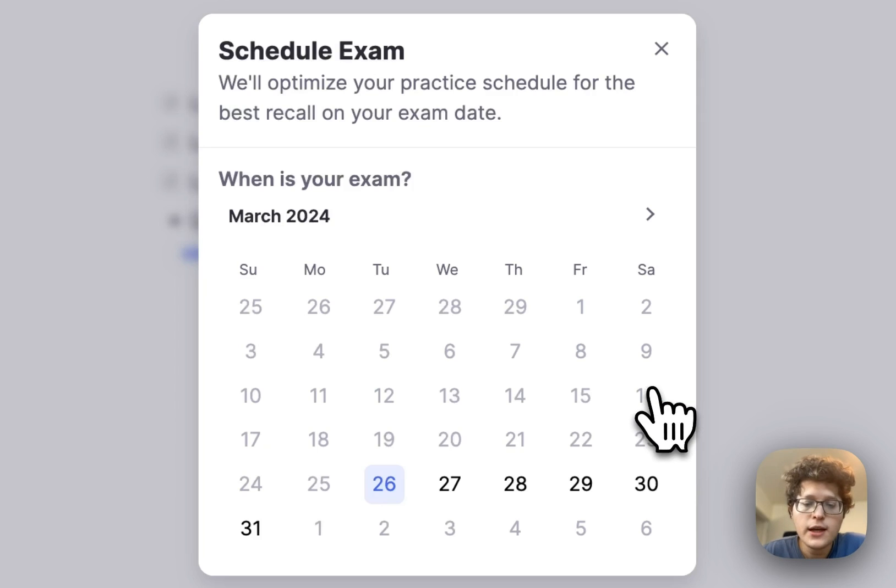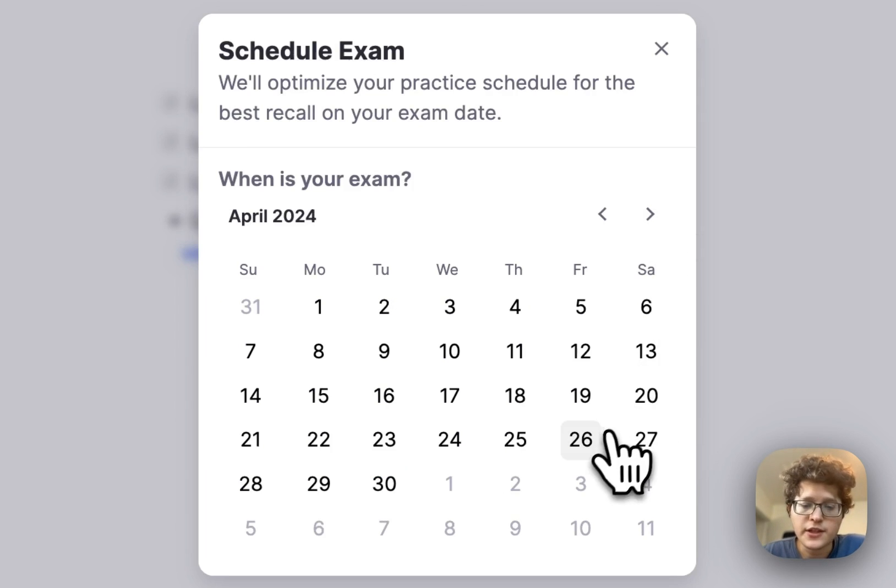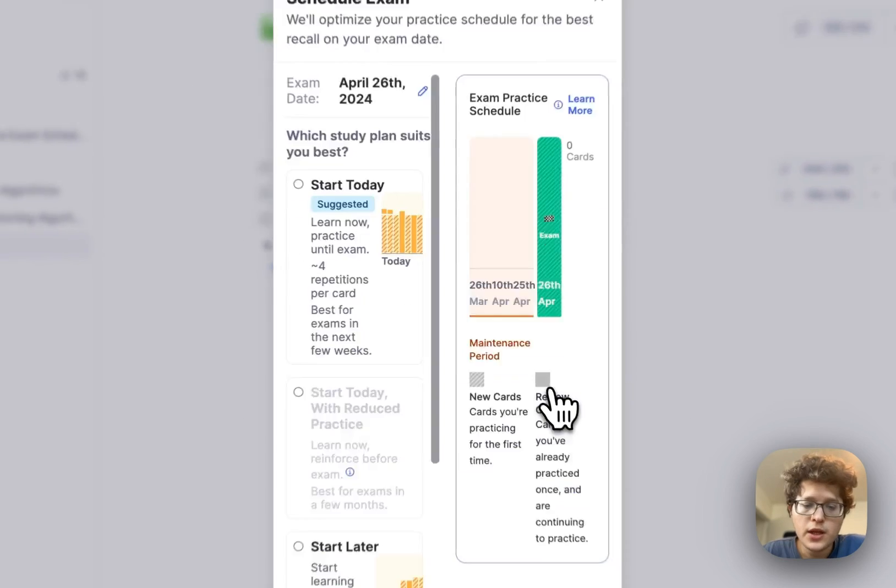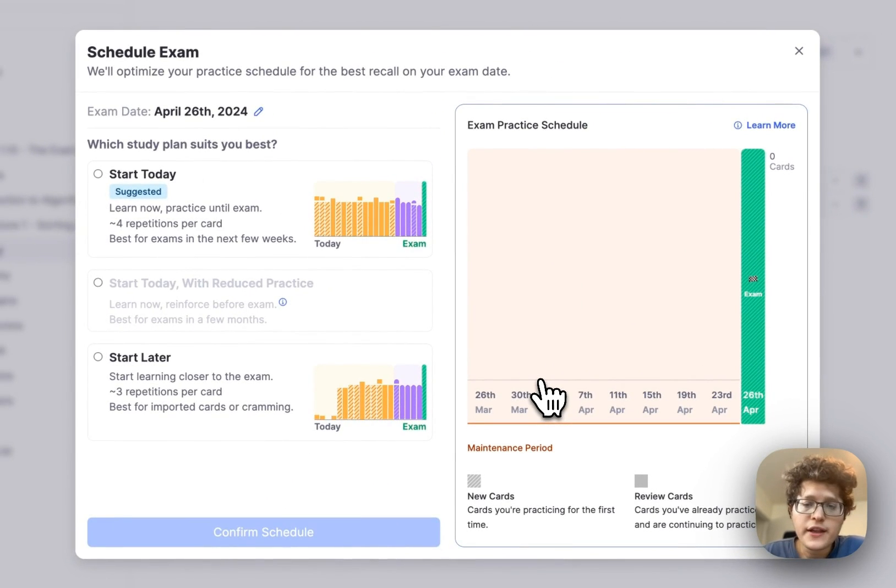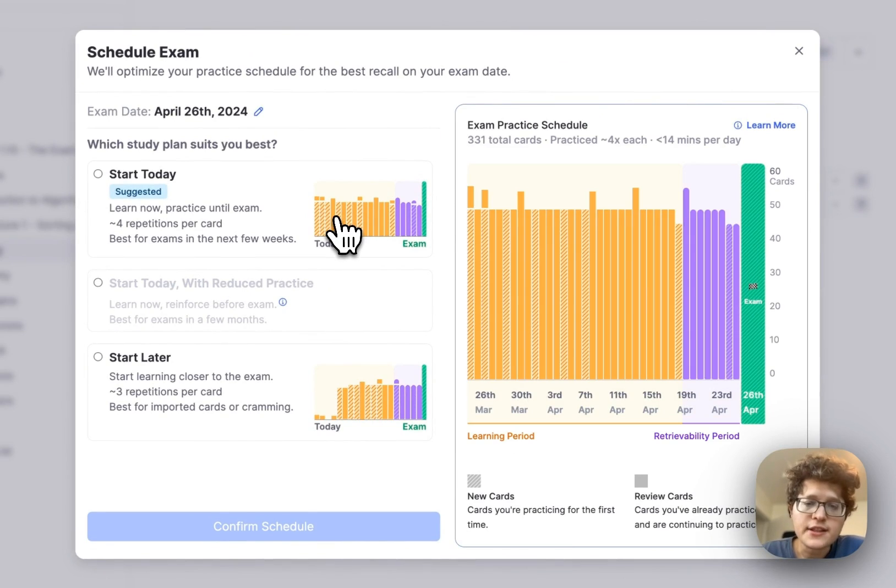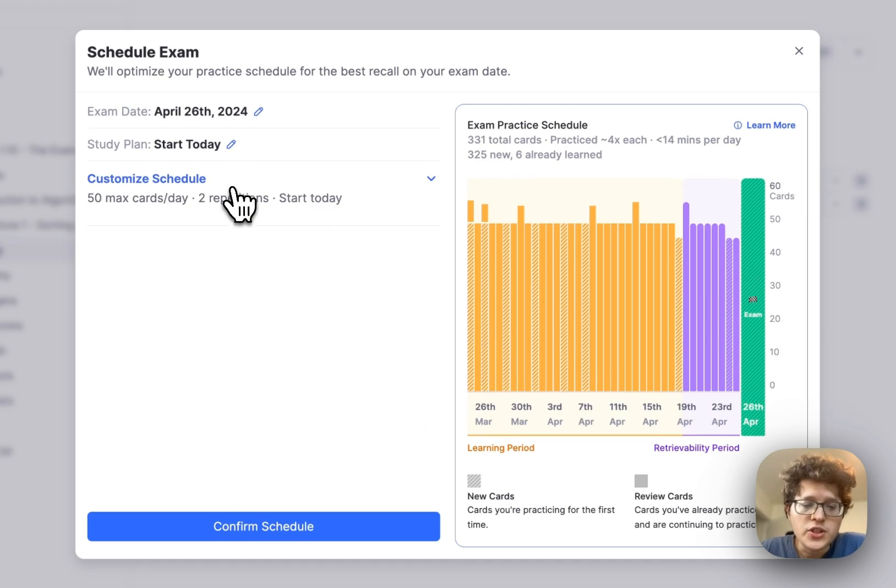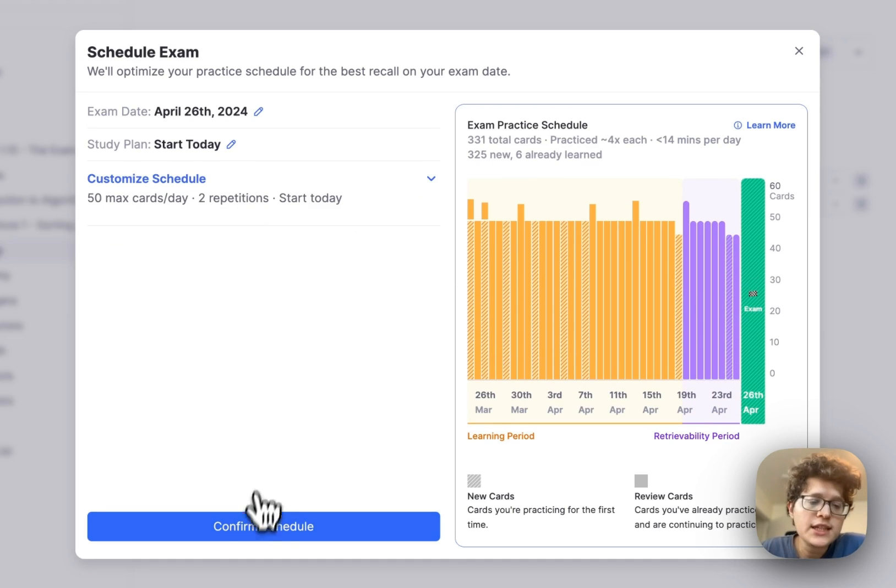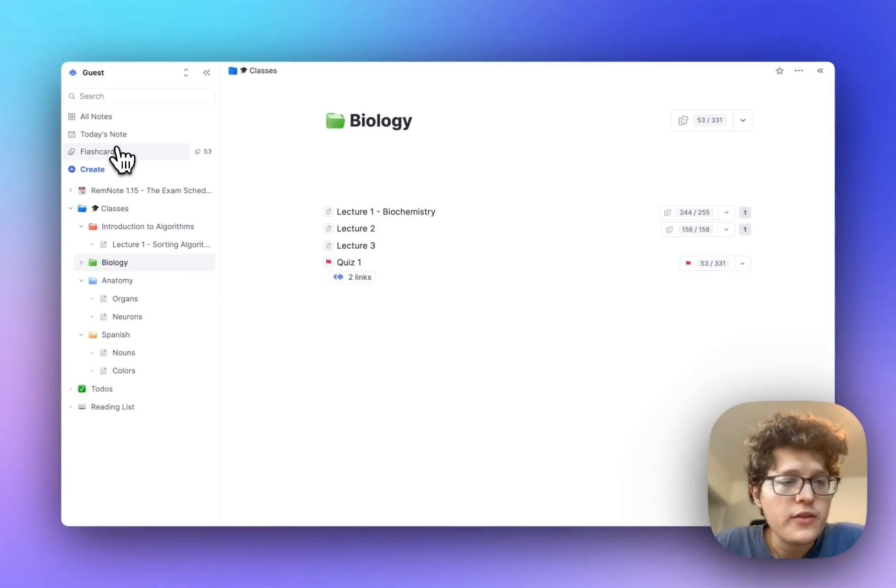I'll name this quiz one, and now I can set my exam date. This quiz isn't coming up until the end of April, so after I select that, I'll then see a few choices for my practice schedule. I can either decide to start practicing today, or I can decide to start practicing later. For now, let's select the start today one, and then I can just go ahead and press confirm schedule, and that's it. I'm done.